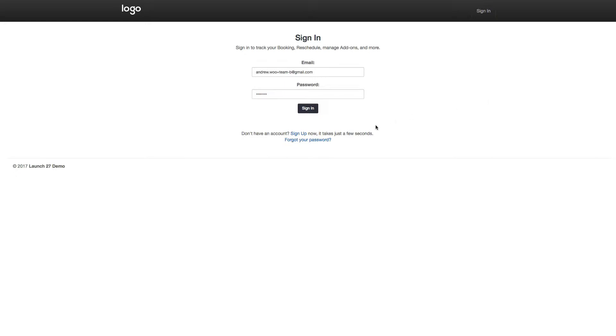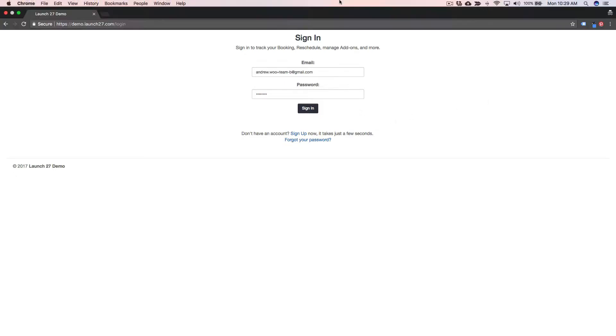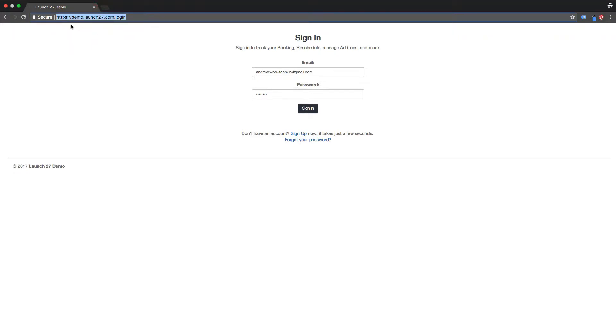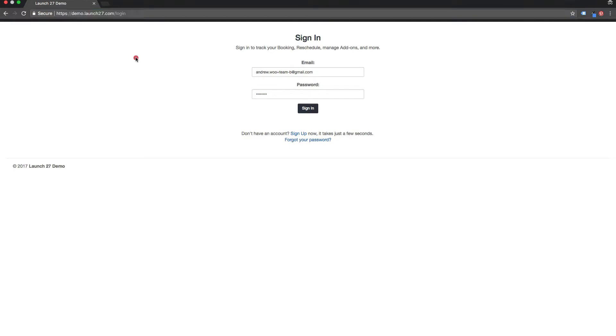So here we are on the sign-in page. The URL is going to look like this: yoursite.launchstream7.com/login.